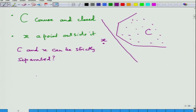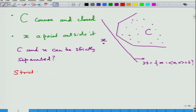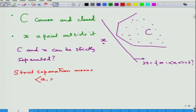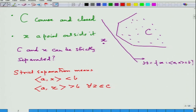If this hyperplane is written as H — that is, A·x equals B — then strict separation means the following: x is in the lower half-space and C is in the upper half-space. So A·x is strictly less than B, and A·z is strictly greater than B for all z in C. That is what we would like to establish.